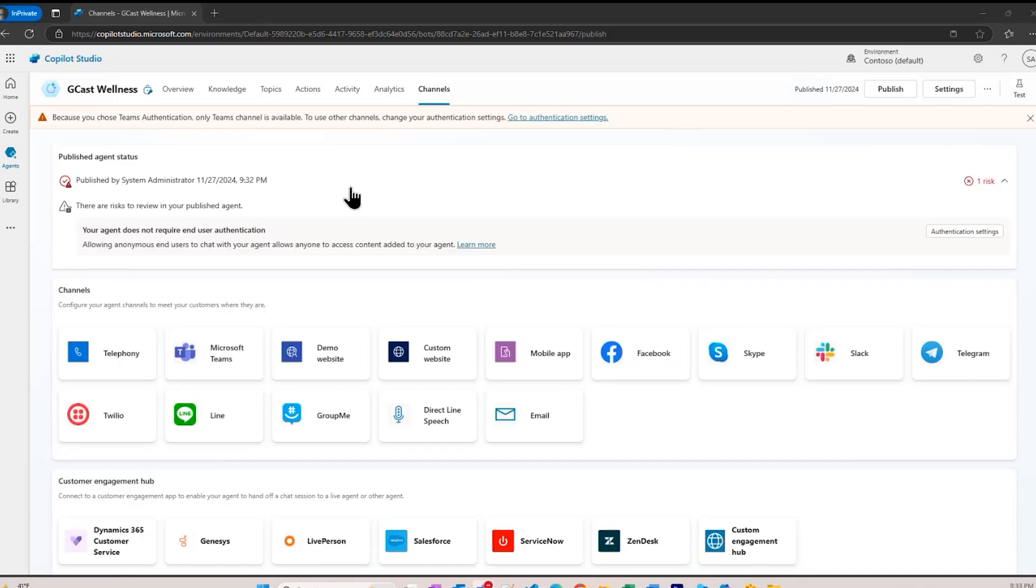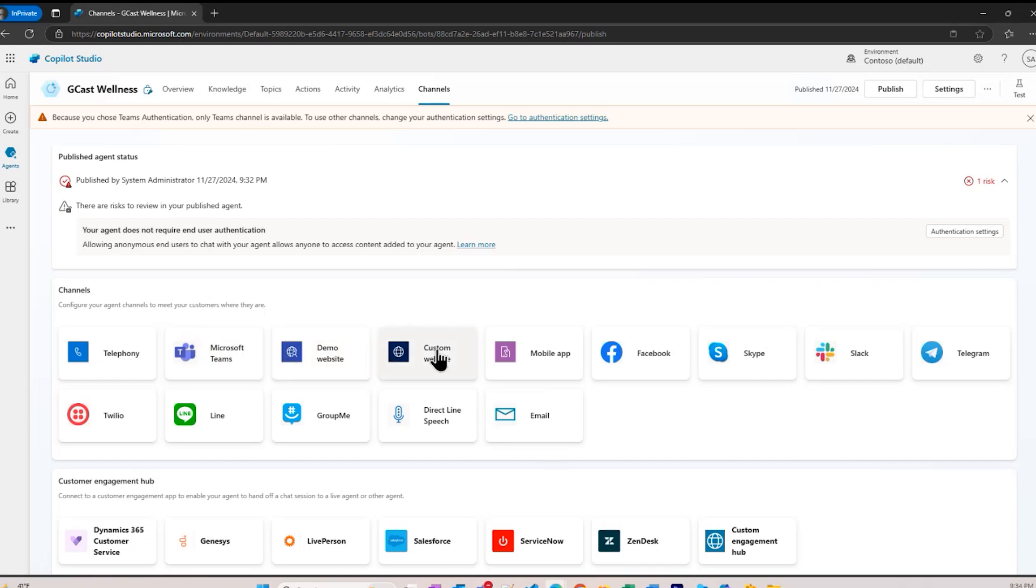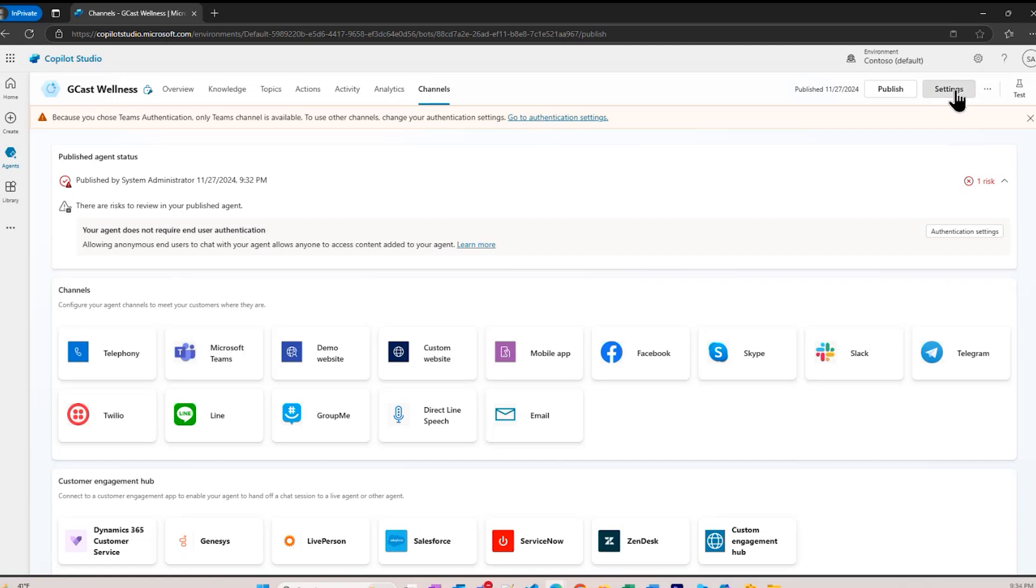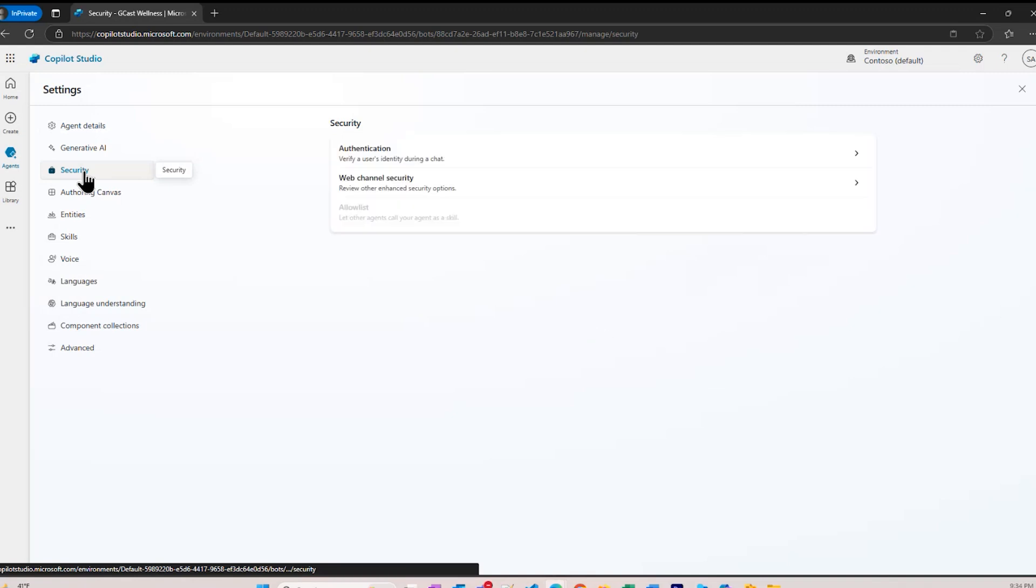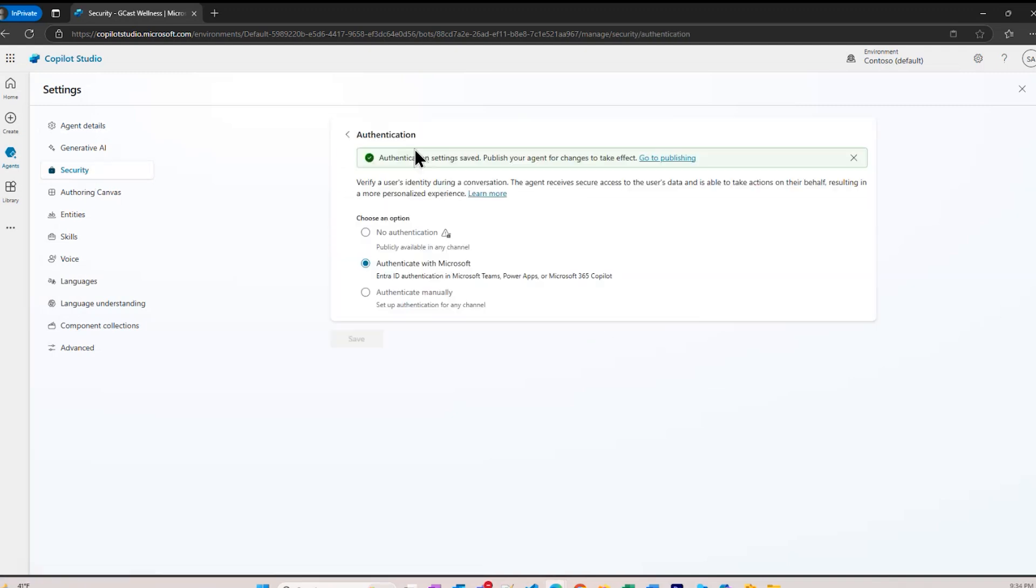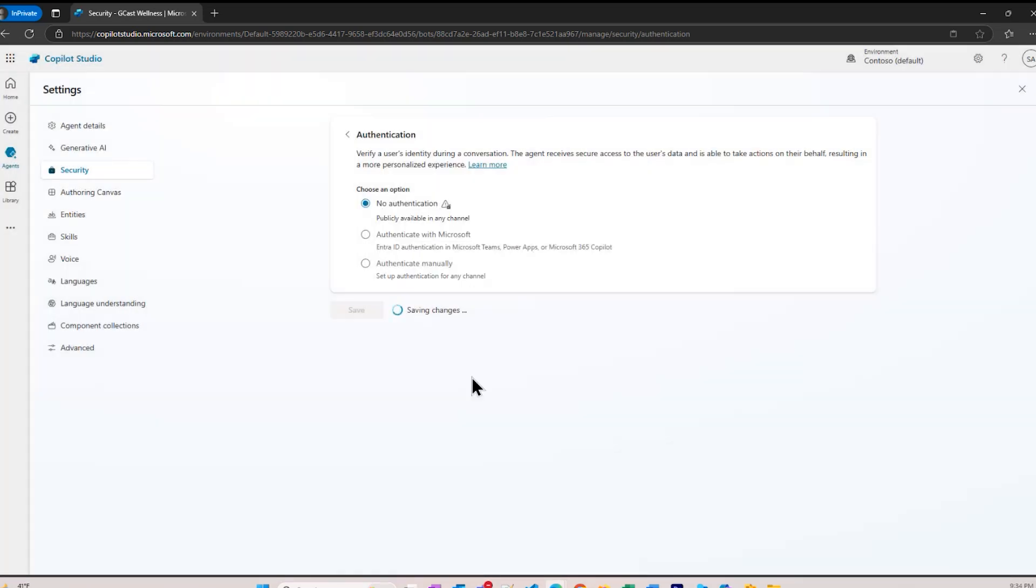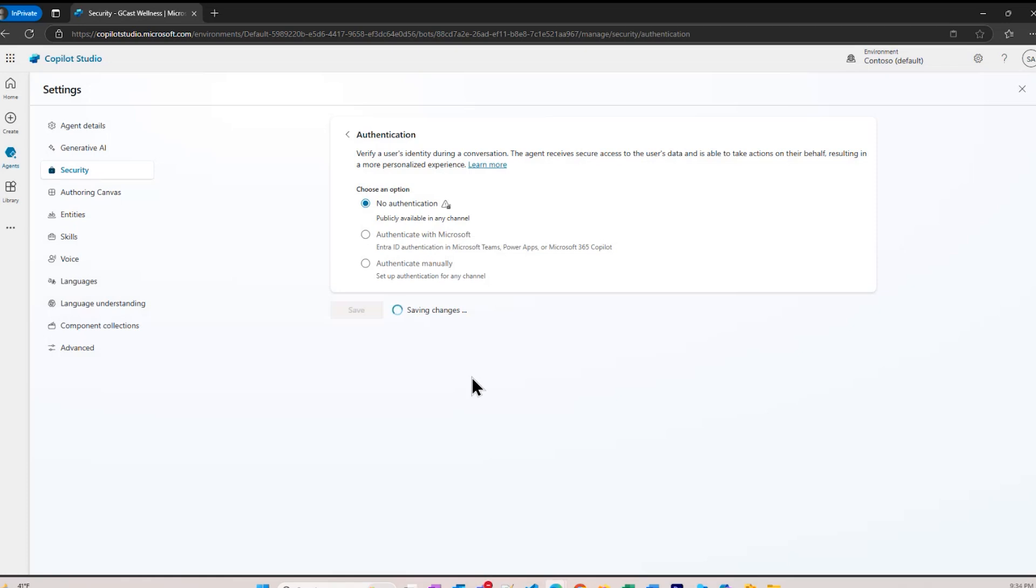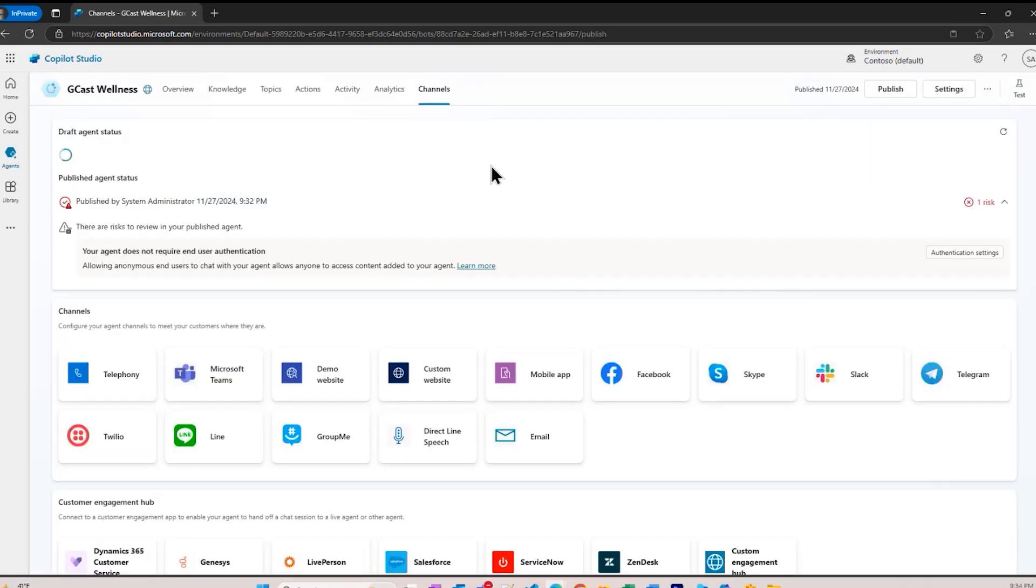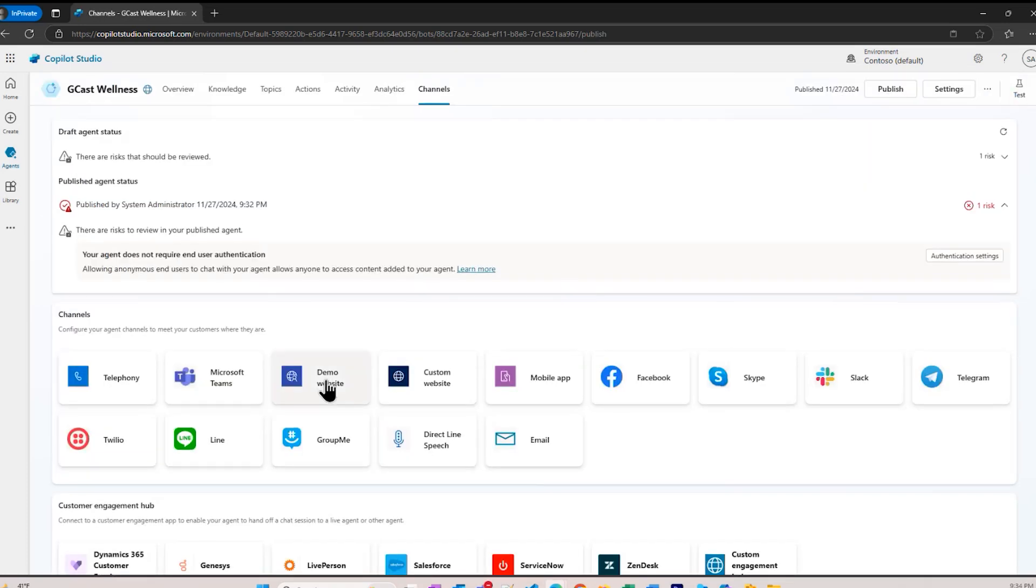The final thing I want to show you is deployment. When I deploy, I want to deploy to a channel. I select this channels tab and we see all these things that we can deploy to. Notice that you have a warning here because it shows Teams authentication, only Teams channels is available. I need to change my authentication settings. I can click on this link to take me right to it, but I'll show you the long way around. Settings, security, authentication. To deploy to a website, I'll use no authentication, essentially anonymous authentication. Now I've set that, and I can close it, and back here in channels, now I can deploy to a website.